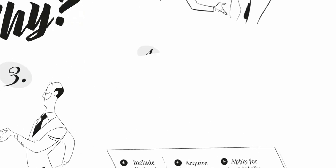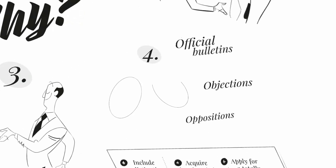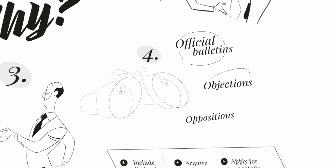4. Follow up the granting procedure with special care in which concerns publications, unofficial bulletins, formal and substantive objections, and third parties' oppositions.